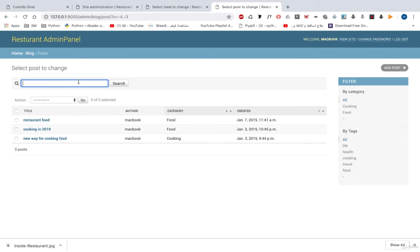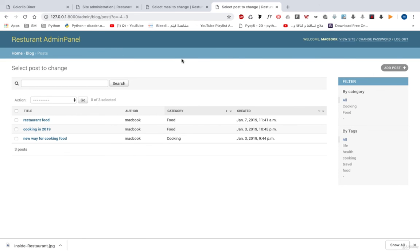We've also added some customization to our blogs — search, filter, and list display. We're going to start from scratch, learning models, views, forms, templates, template filters, some Django external packages, URLs, and form handling in views. Then we'll move to Django admin customization — title, filters, list display, and search. This course is built to help you start learning Django, and after the course you will be able to build business websites like restaurant sites or personal websites, and you will understand Django well.